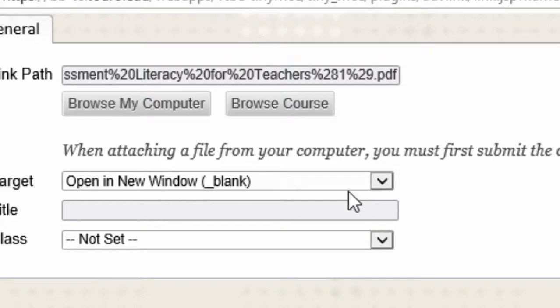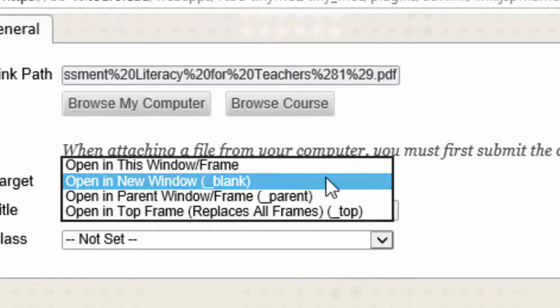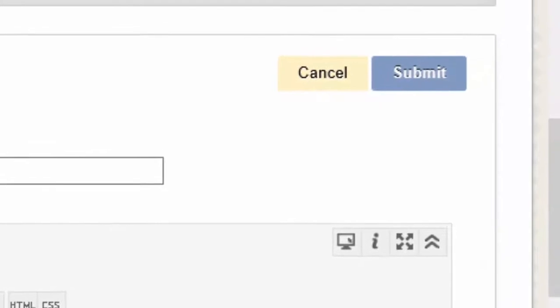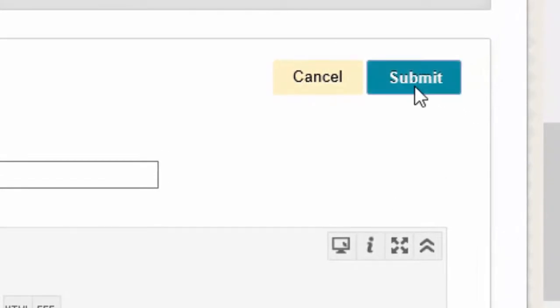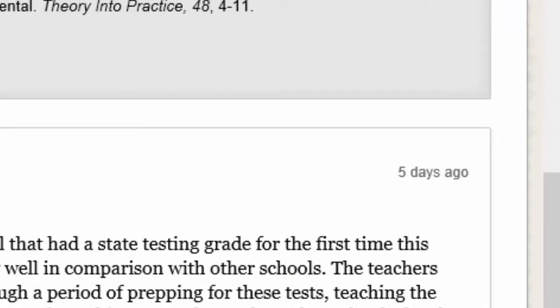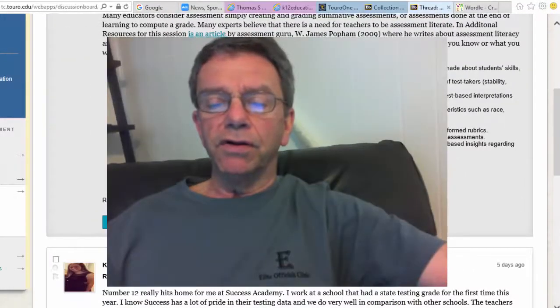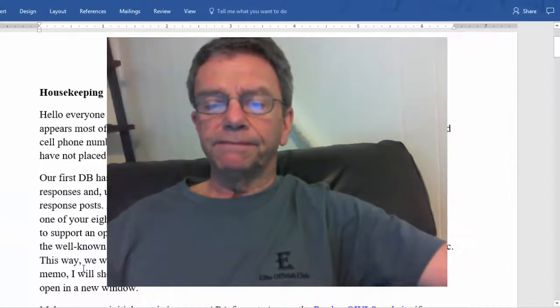Then you go down to the dropdown box. You'll notice the default is 'open in this window' — you don't want that. You want it to open in a different window so it doesn't take you out of Blackboard. Click 'open in a new window,' click 'update,' and you will have an active link. Hopefully you'll all start using this when you share your web links.